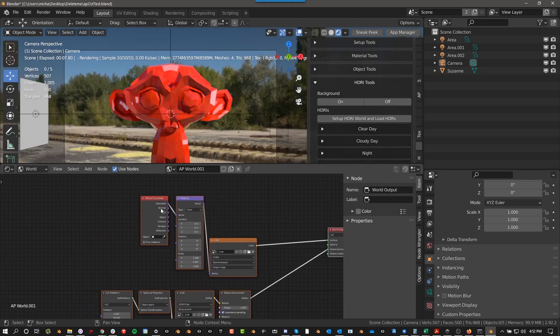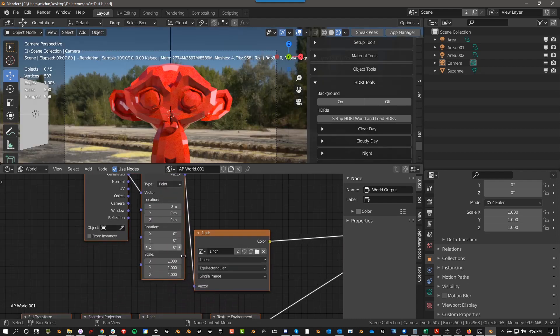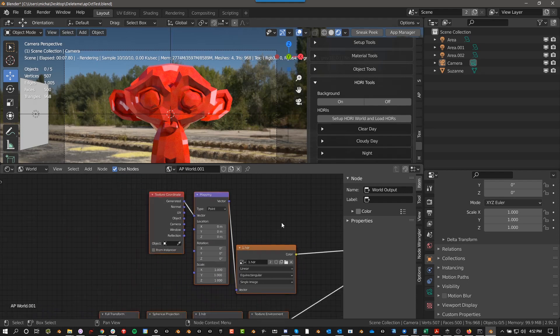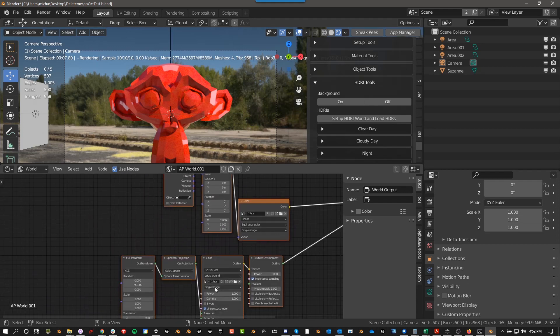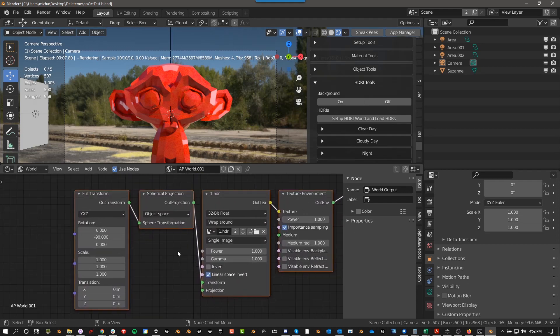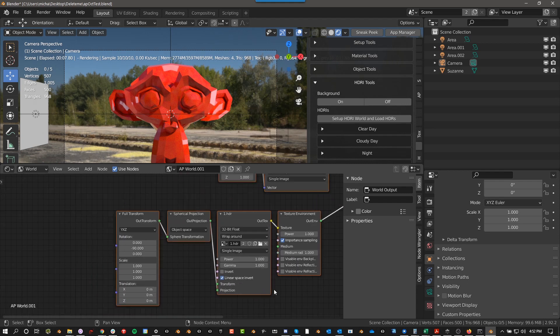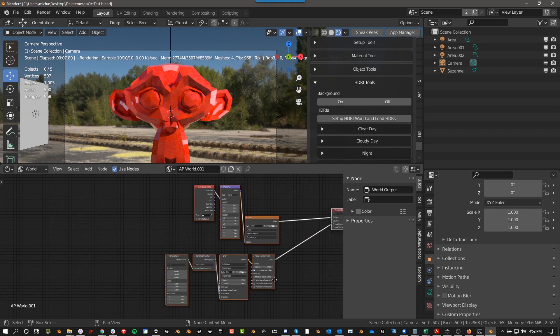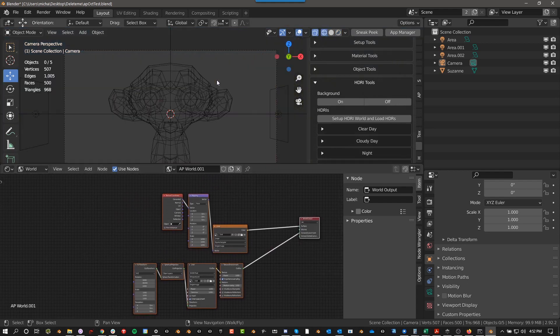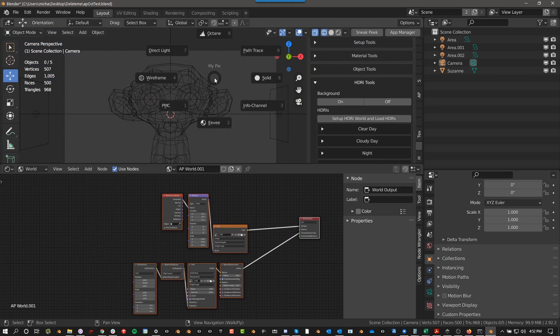And it does a few different things here. It has a setup for Eevee and it has a setup for Octane. So this is the Octane version. And one of the updates I've had is that I changed the image texture to be 32 bit, which I guess I didn't have before. And it's kind of interesting because now if you push Z, this is a pie menu that I also created.